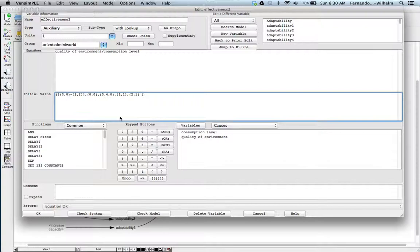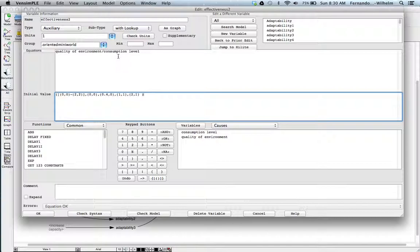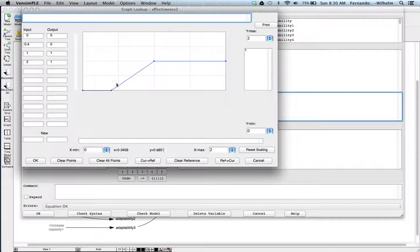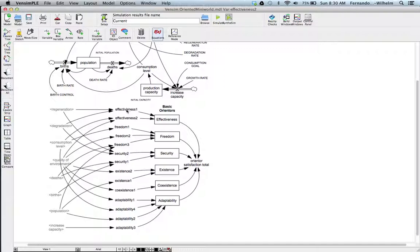The second effectiveness relates as a ratio the quality of the environment to the consumption level — measuring how we preserve quality versus how we change consumption. Again, it's a little table graphed the same way. If you take these two effectiveness parameters, you can combine them into an effectiveness macro indicator or orienter.